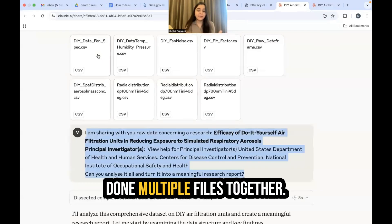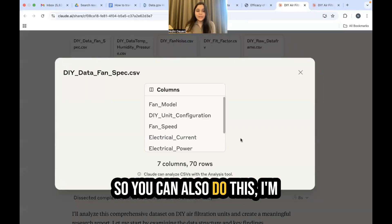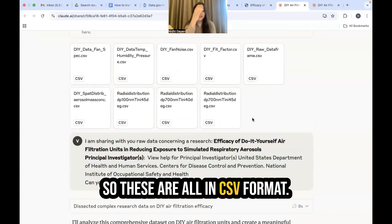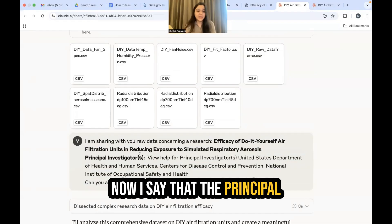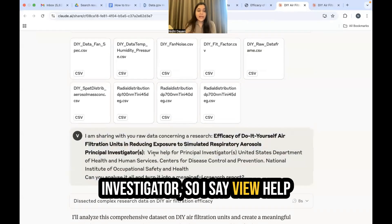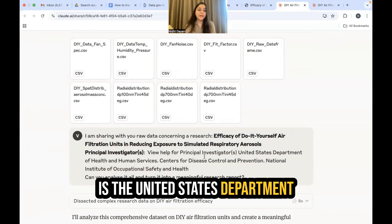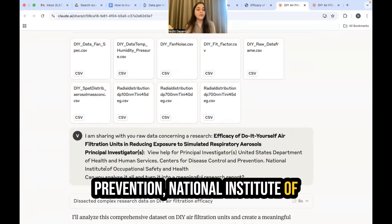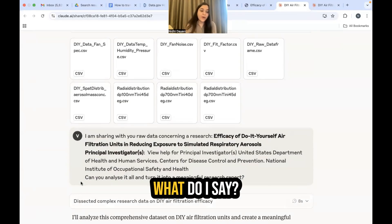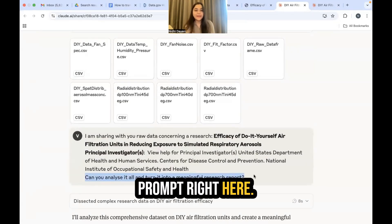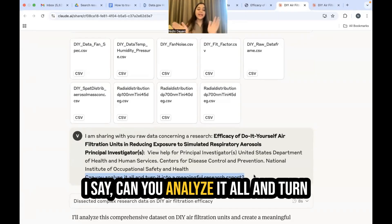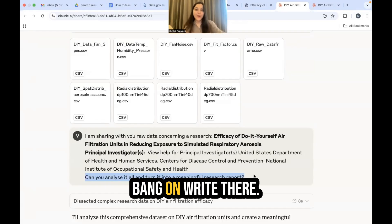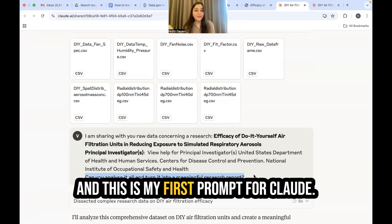I've attached multiple files together — all in CSV format. I also note the principal investigator: the United States Department of Health and Human Services, Centers for Disease Control and Prevention, National Institute of Occupational Safety and Health. Then my very simple prompt: can you analyze it all and turn it into a meaningful research report? And that is my first prompt for Claude.